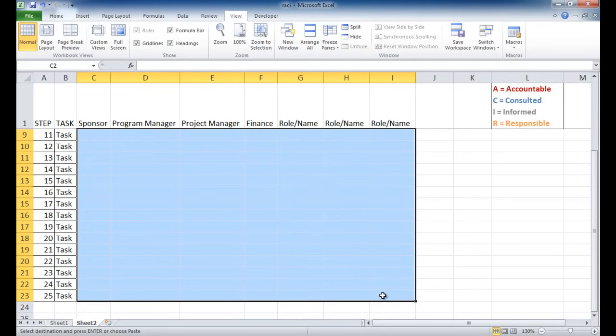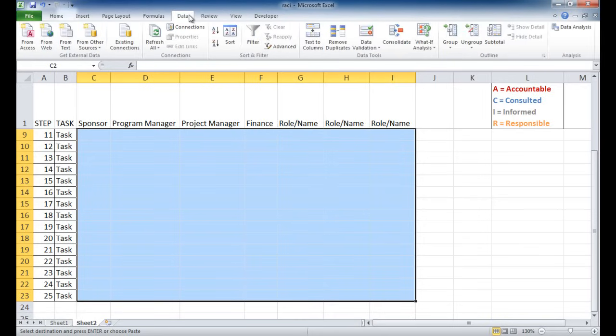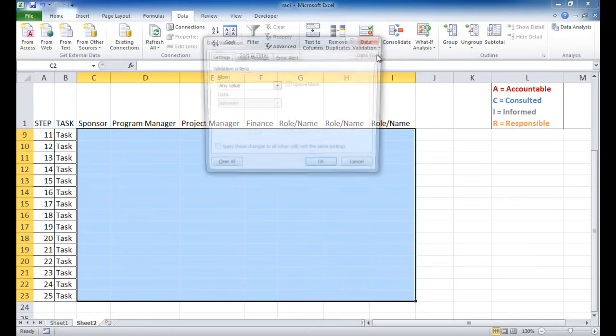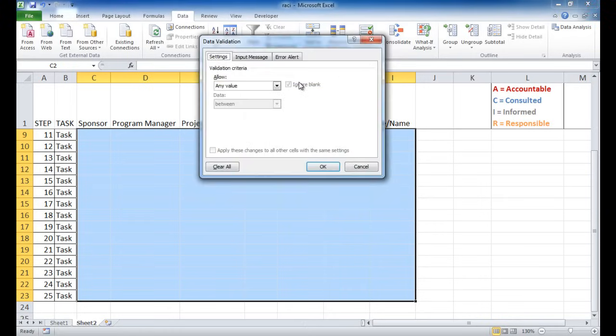So go under the Data tab and go under where it says in the Data Tools group, go to Data Validation, and select Data Validation here. So what I want to do is have a list.